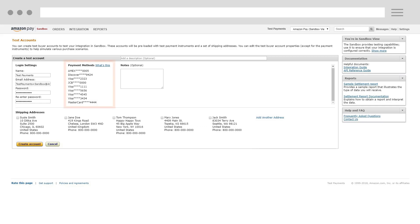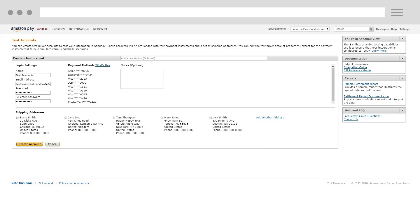We provide a variety of test payment methods that you can use to simulate transactions. Some of the test payment methods have been set up specifically for testing payment declines. Decline testing is an important part of the testing process that should be completed before you go live with Amazon Pay.